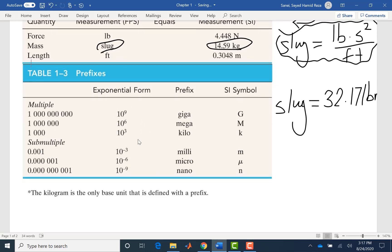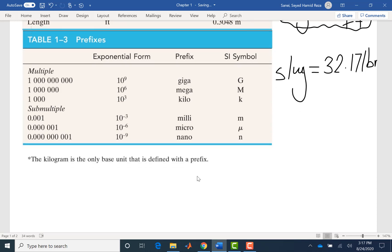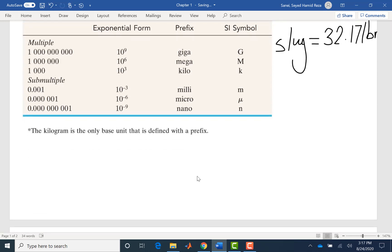These are the SI prefixes: giga, mega, and kilo correspond to 10 to the 9th, 10 to the 6th, and 10 to the 3rd respectively. We also use milli, micro, and nano. Note that kilogram is the only base SI unit defined with a prefix — kilo — yet it is the base unit for mass.